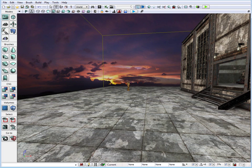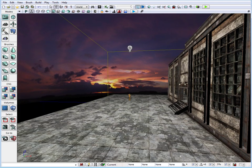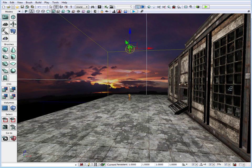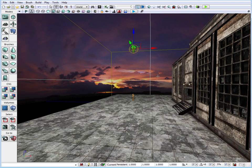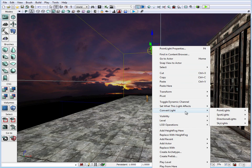In this tutorial we are going to begin adding lights. We are going to add a dominant directional light which is going to reflect our sun — the position of the sun and the direction of the sunlight. At the beginning of the tutorial series we inserted a point light, so we can right click and convert that point light into a directional light.